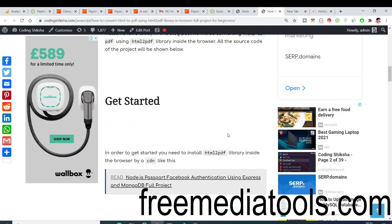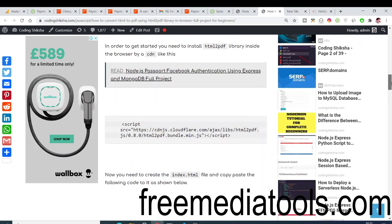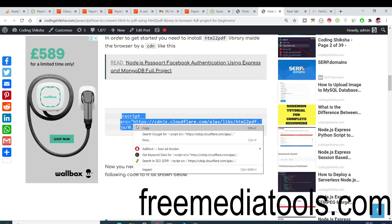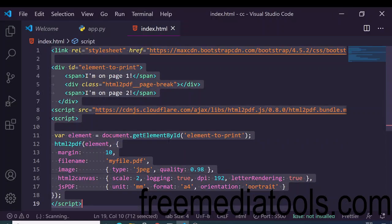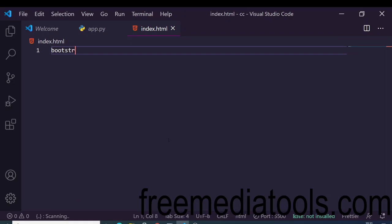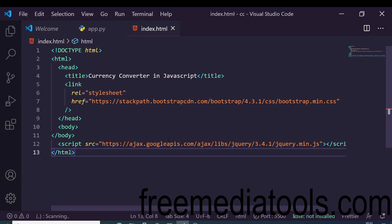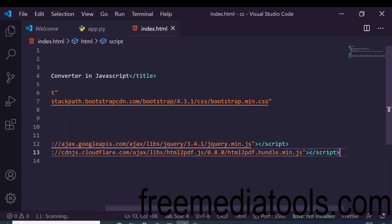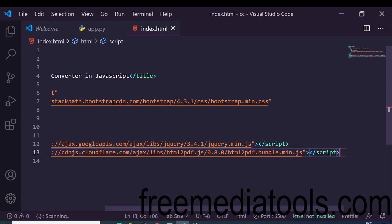You can also go to my blog post directly. The very first step is to copy the script tag for the HTML to PDF library. Create an index.html file — we will be using Bootstrap for styling, so include the Bootstrap CDN and the jQuery CDN, and right after the jQuery CDN include the HTML to PDF bundle.min.js script tag.